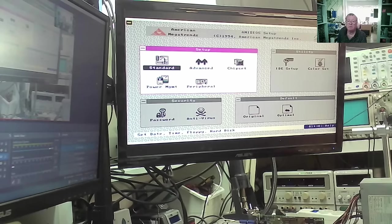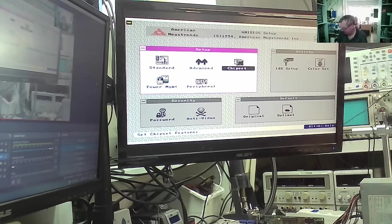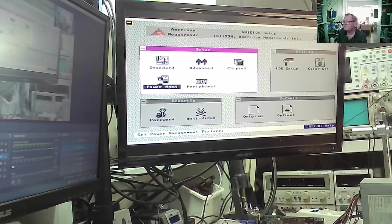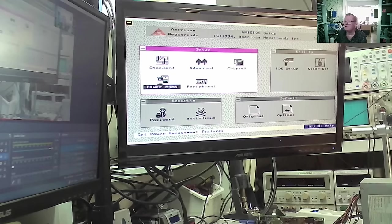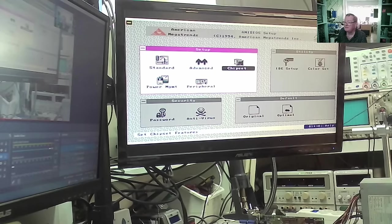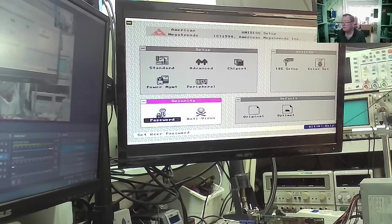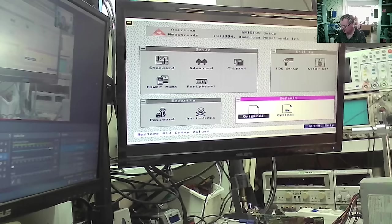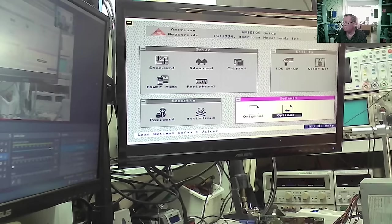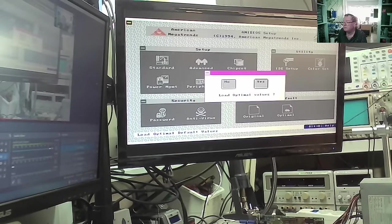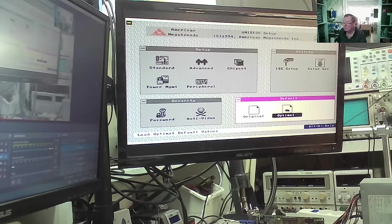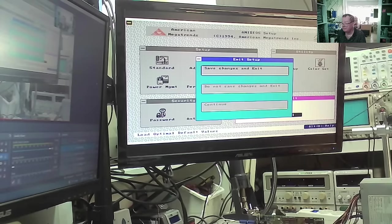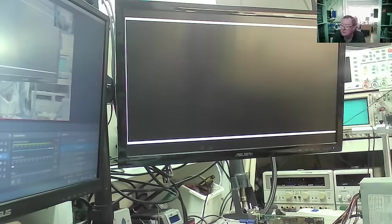So, we'll go with the BIOS defaults. Now, I don't have a hard drive with this, to be honest. So, I'm not sure this is actually going to do a lot. But we can set the BIOS defaults first. And we'll go to the optimal settings. And then we'll just save that. Right. What's it going to do?